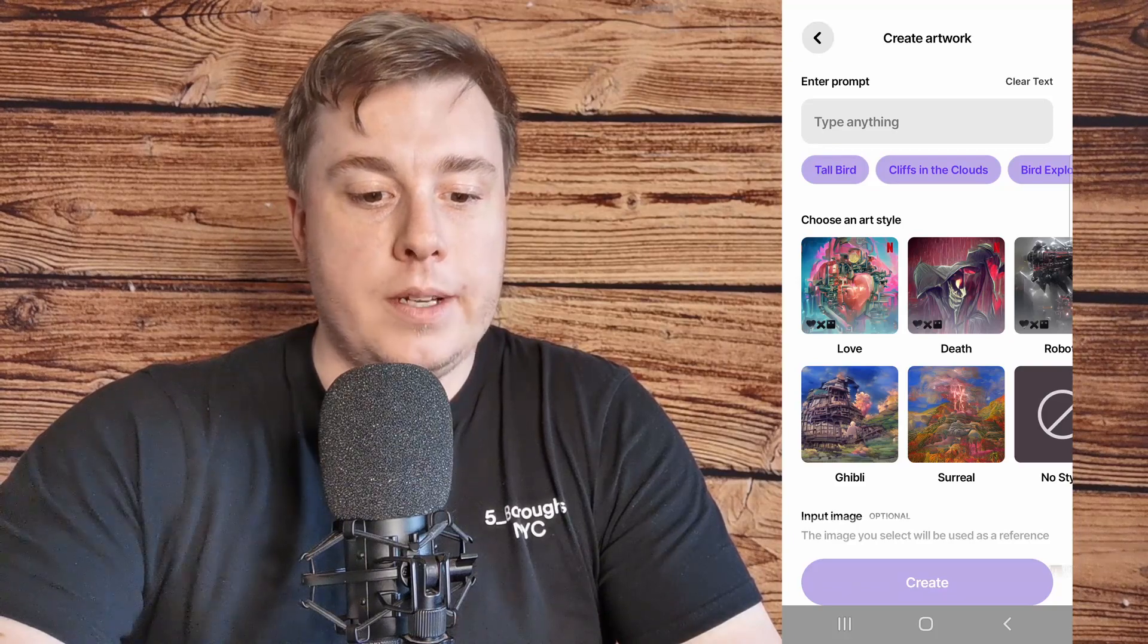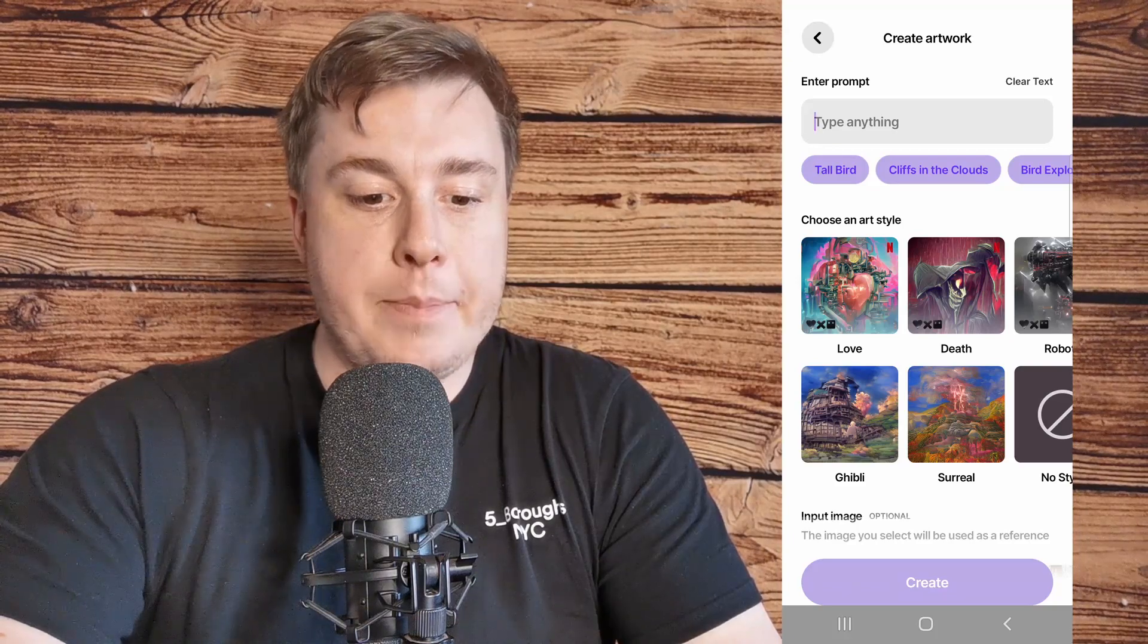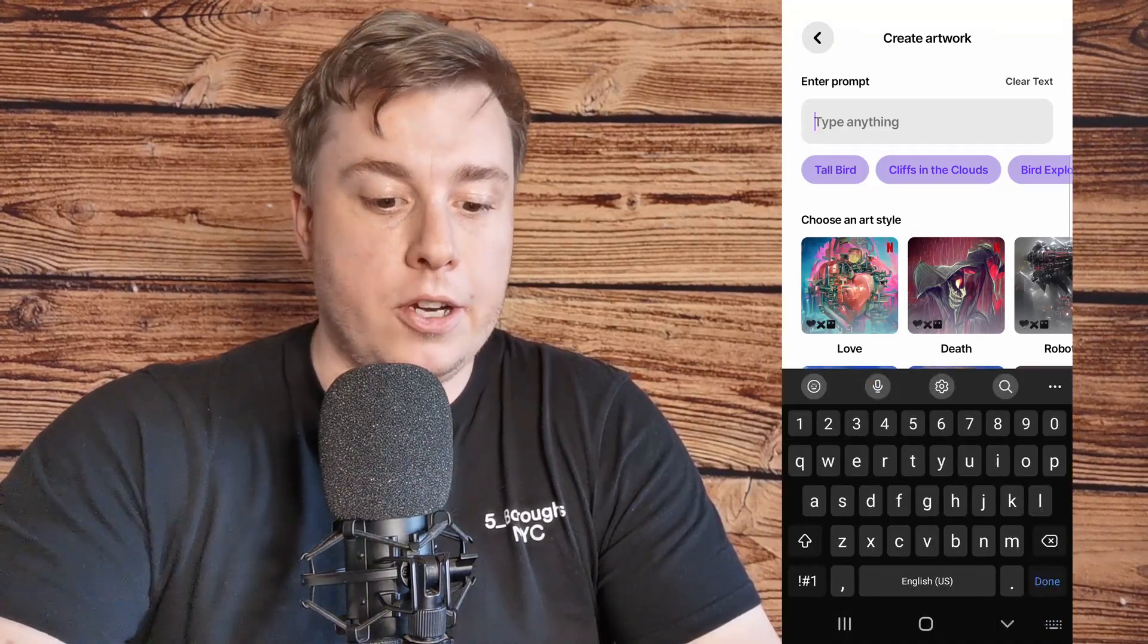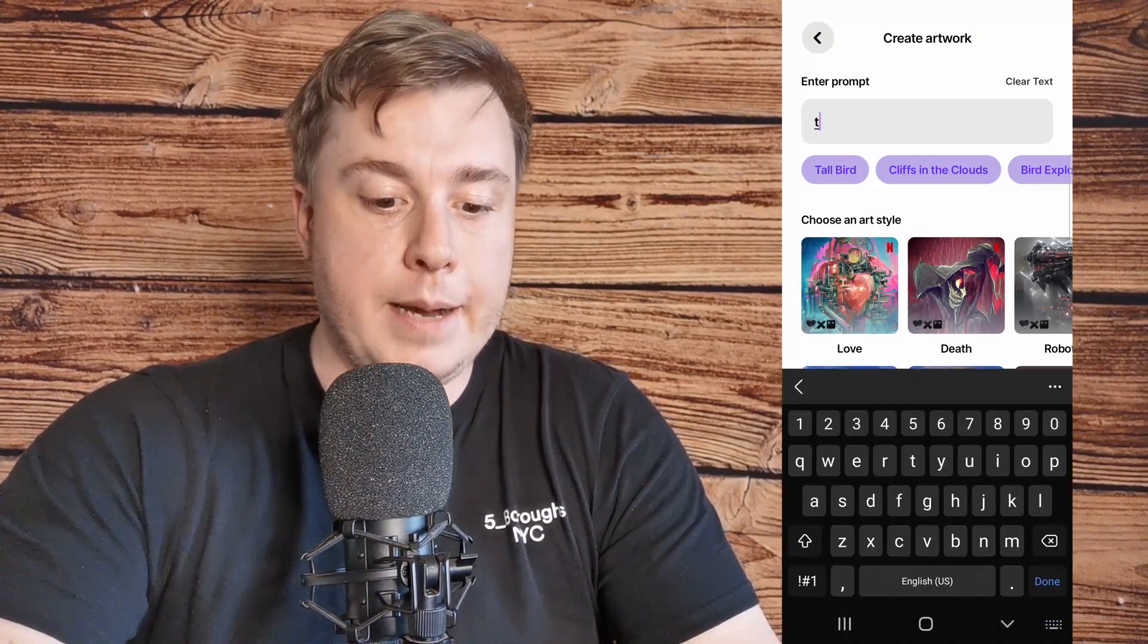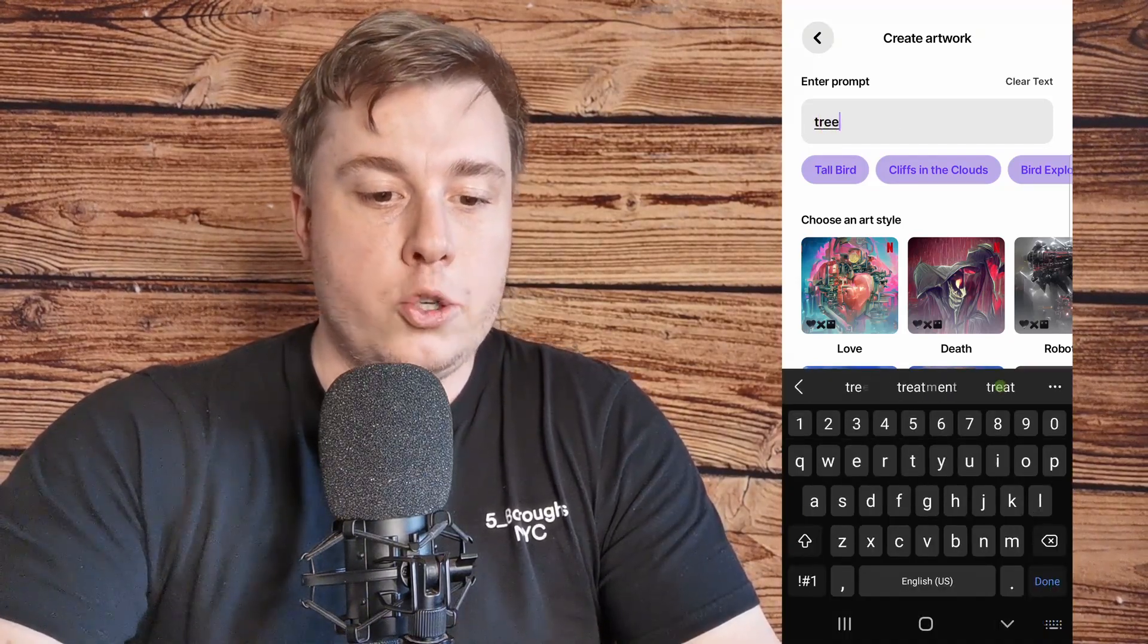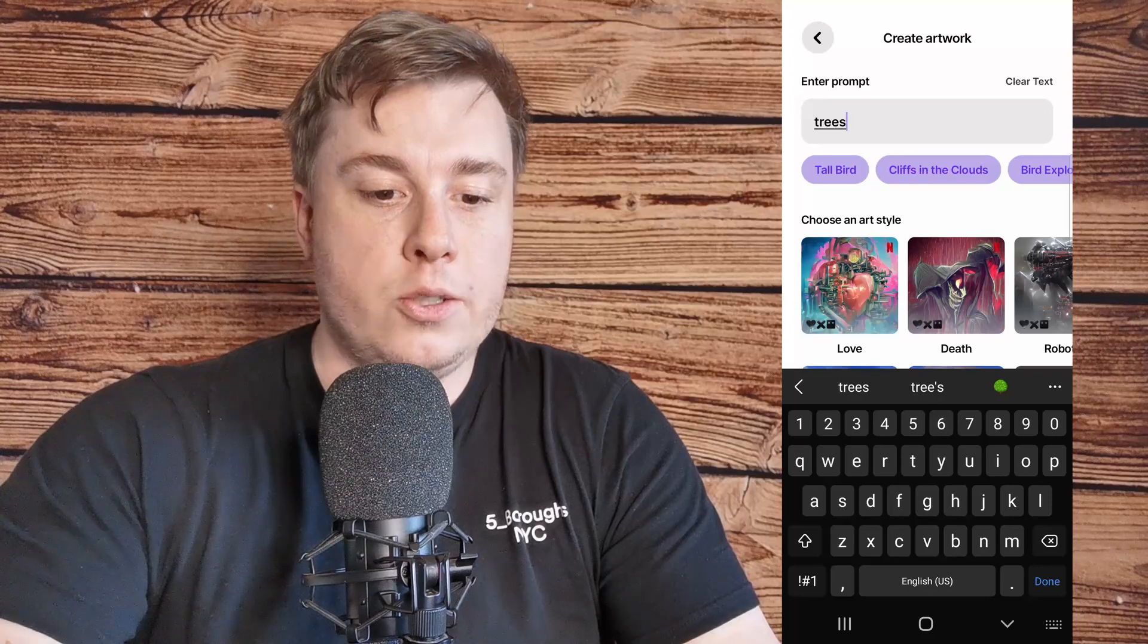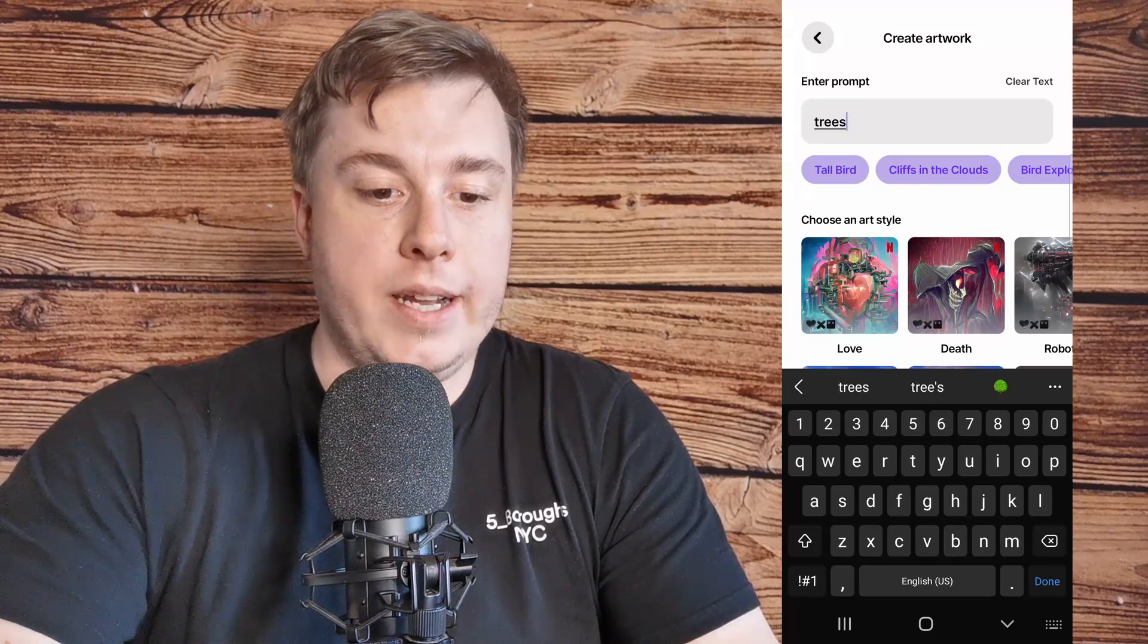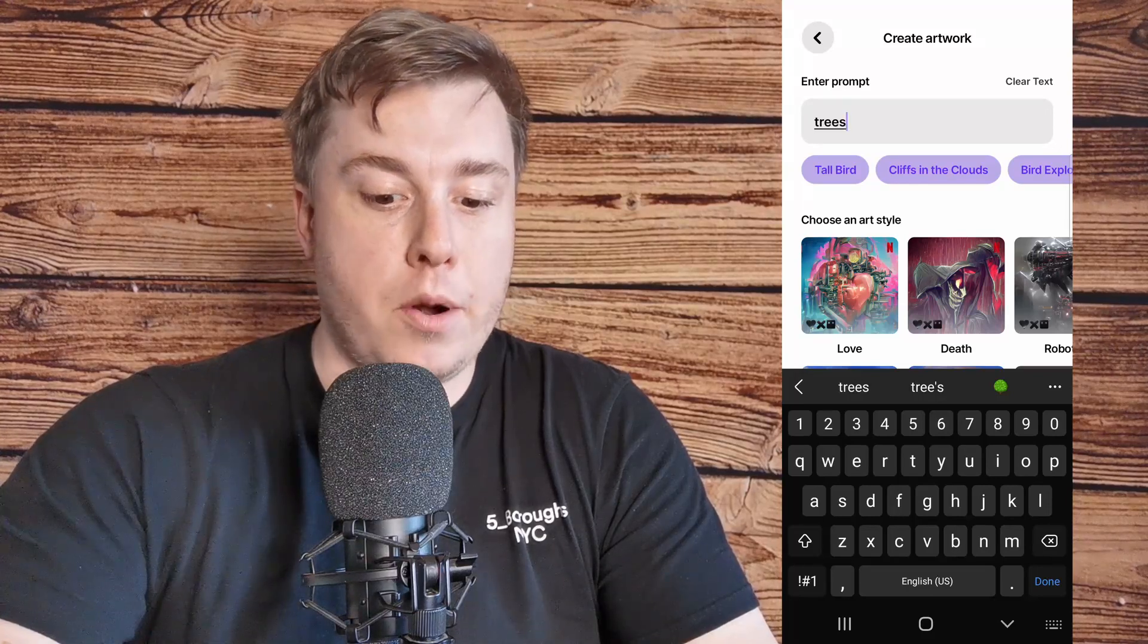So for this example where it says type anything, I'm going to go ahead and type trees into that where it says enter prompt.